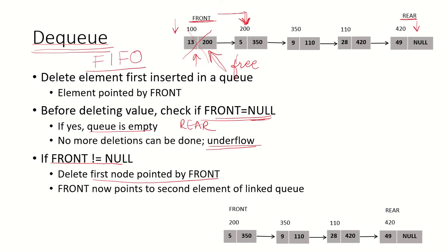Now the front pointer points to the second node or the next element in the list, which now becomes the head of the queue. This is how deletions take place in a queue if it is implemented as a linked list.